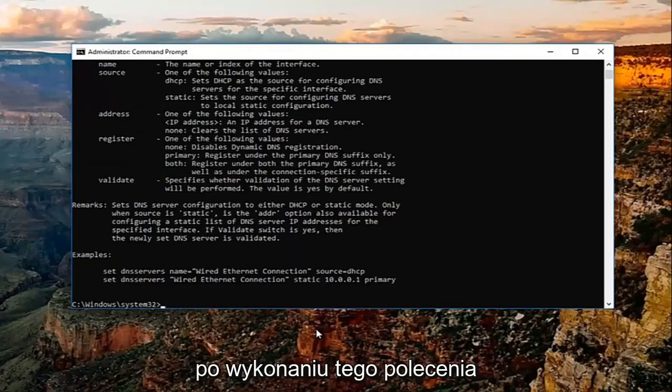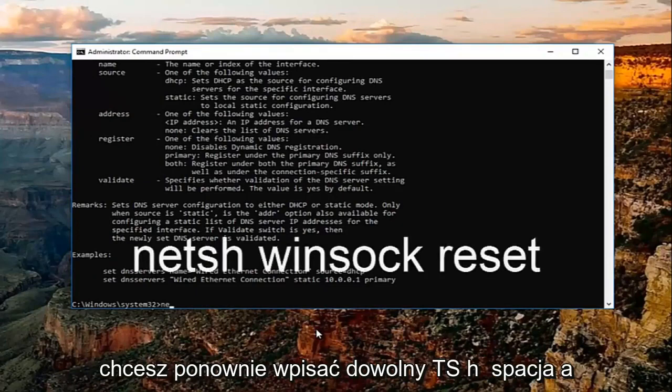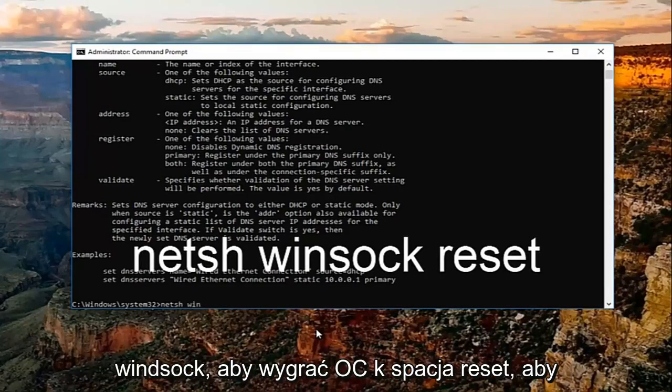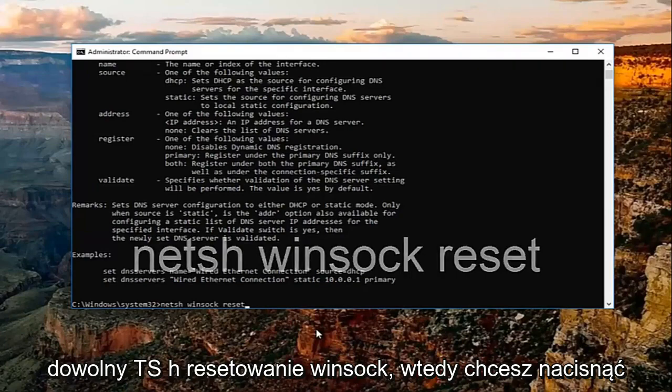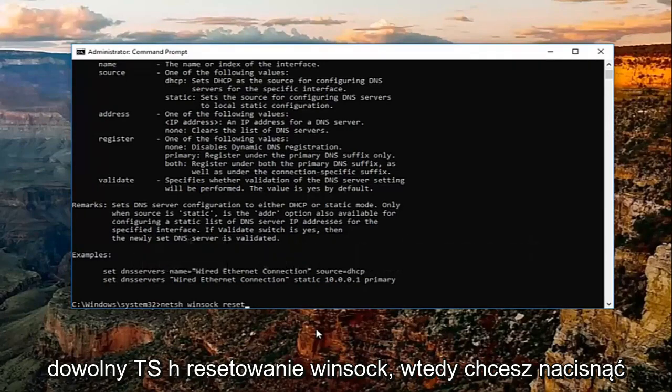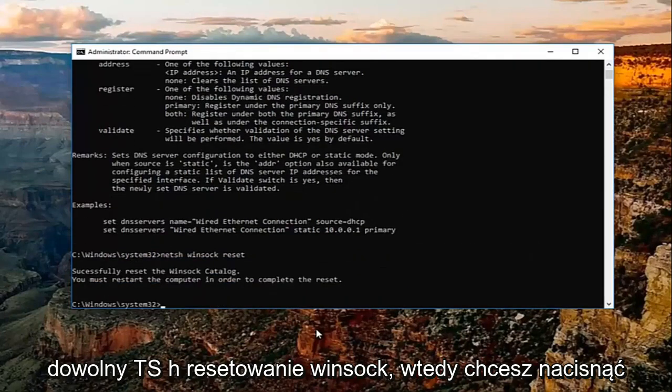Once you've done running that command, you want to type in netsh space winsock, w-i-n-s-o-c-k space reset. So netsh winsock reset, then hit enter.